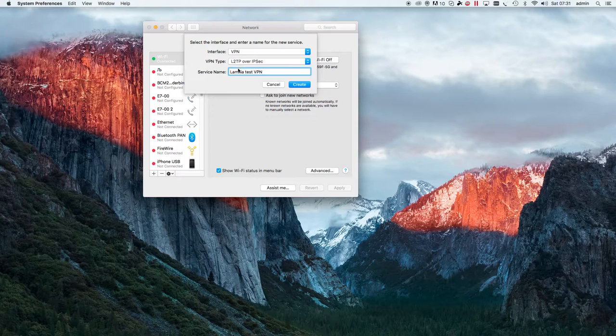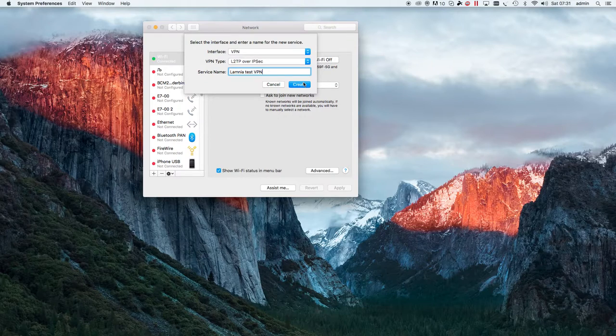You can actually put the service name anything that you decide to choose. We're actually using the Lamnia VPN system. Let's create that.